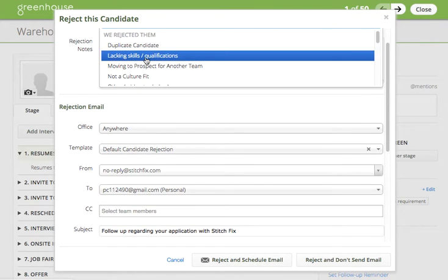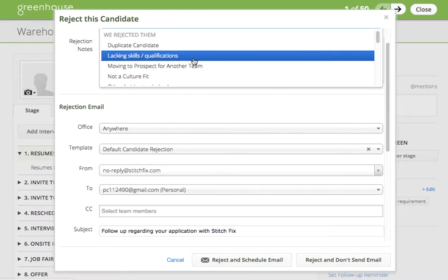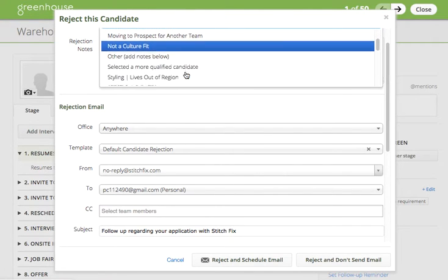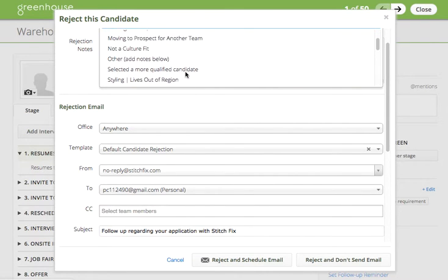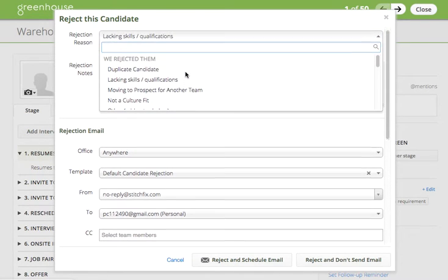Each section will have a list of available rejection reasons that you may select corresponding to the reason you're rejecting the candidate. In the case of resume review, lacking skills or qualifications is an ideal status to choose. However, if you see one that's more applicable to the stage the candidate is in for which you are rejecting them, please feel free to select that rejection reason.